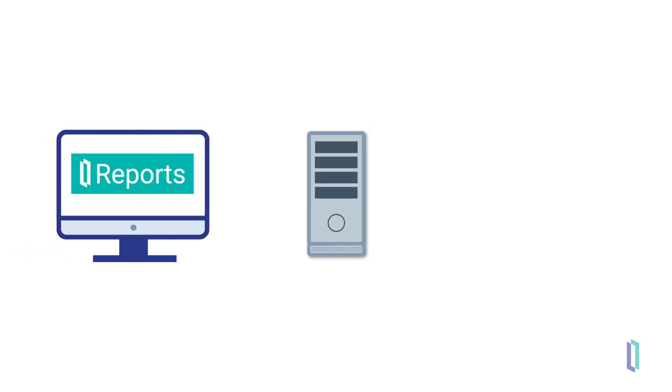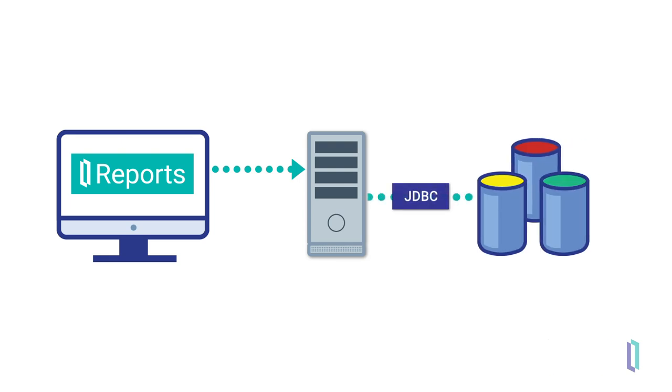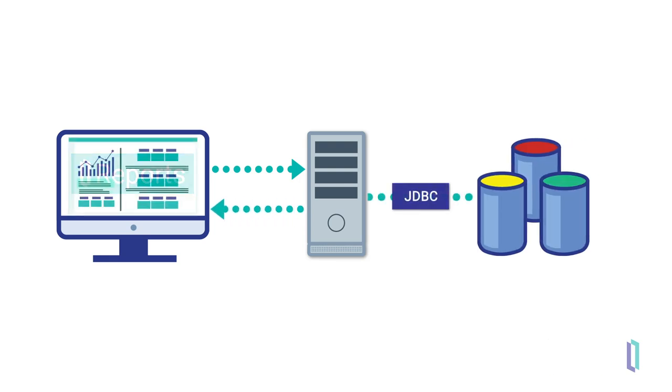To generate reports, the server receives the request for reports from a browser-based application, accesses the data, puts the data into a visual format, and returns it to the requesting front-end application.